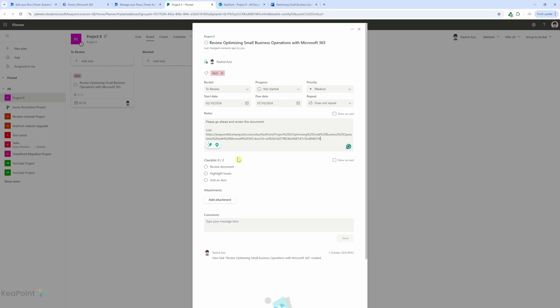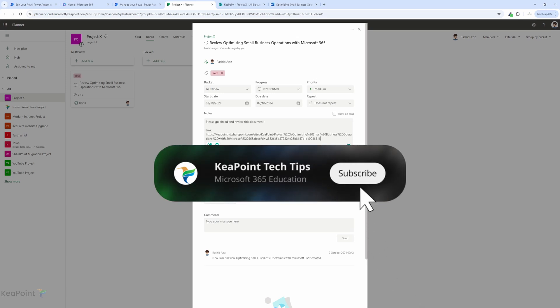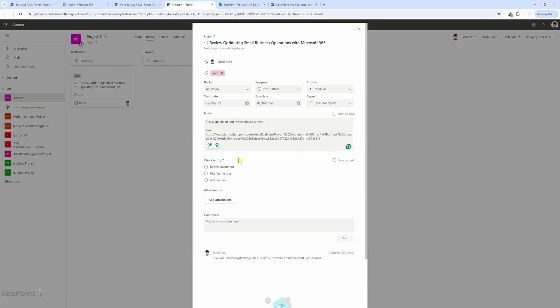And there you have it, a quick and easy way to integrate Microsoft Planner with SharePoint using Power Automate. This automation ensures that every file uploaded or edited triggers a task, helping your team stay organized and on top of things without manual interventions. If you found this tutorial helpful, don't forget to give it a thumbs up, and if you have any questions drop them in the comment below. Make sure to subscribe for more productivity tips, Power Platform tutorials and Microsoft 365 hacks. Thanks for watching and I will see you in the next video.